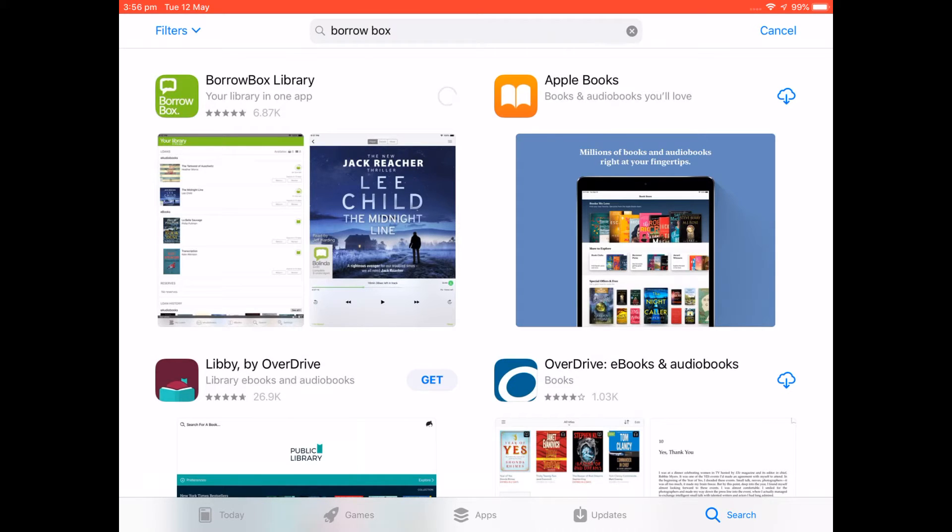Now BorrowBox is a free app and depending on your internet speed this may take a minute or two to download.